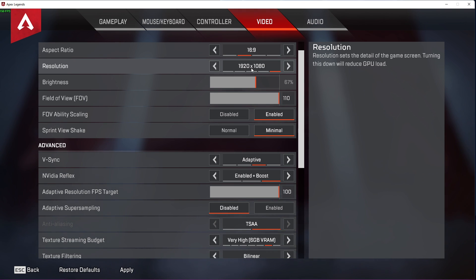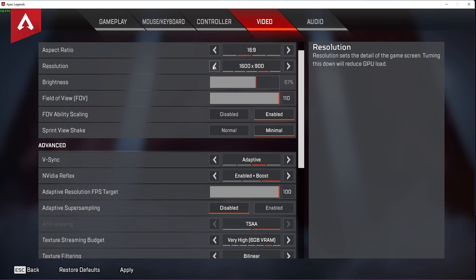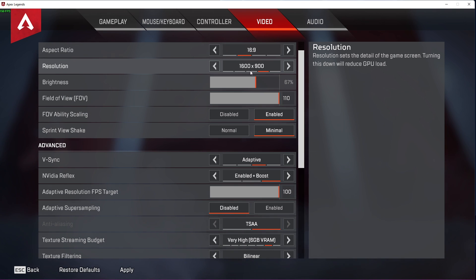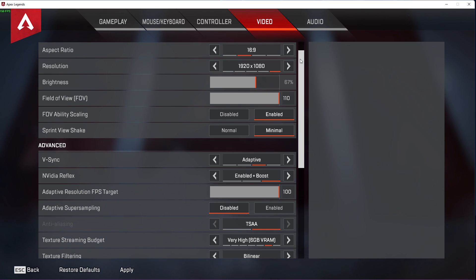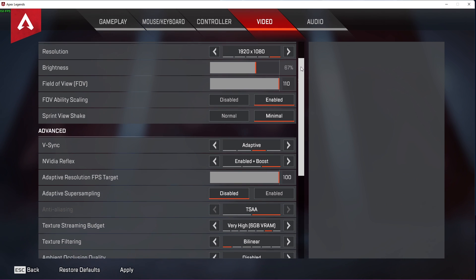In case you have performance issues after applying your video settings, you might want to reduce the resolution to 1600x900 for example. This will improve your performance, but the visual quality will in turn also reduce.